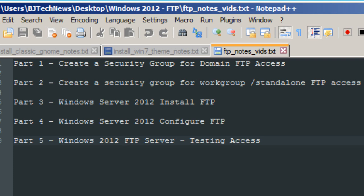Part two: create a security group for workgroup or standalone FTP access. Part three: Windows Server 2012 Install FTP. Part four: Windows Server 2012 Configure FTP. And part five: FTP Server testing access. So let's get started.